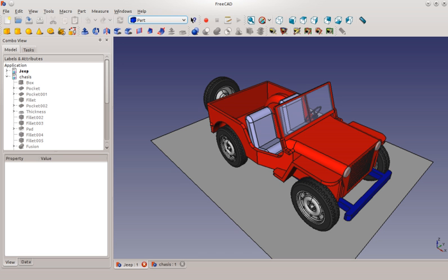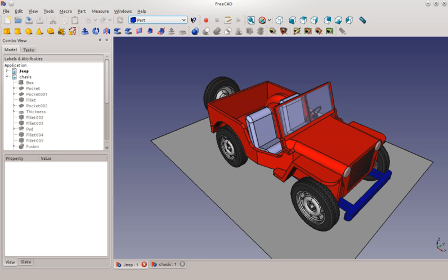FreeCAD's own main file format is FreeCAD Standard File Format, FCSTD. It is a standard zip file that holds files in a certain structure. Document.xml file has all geometric and parametric objects definitions, while GuiDocument.xml has visual representation details of objects.